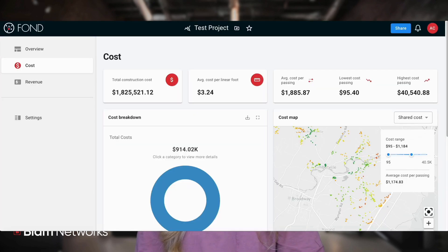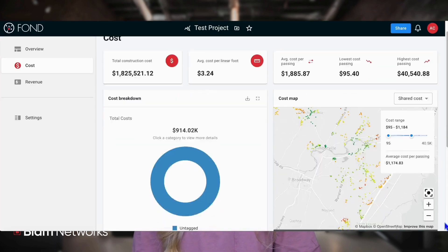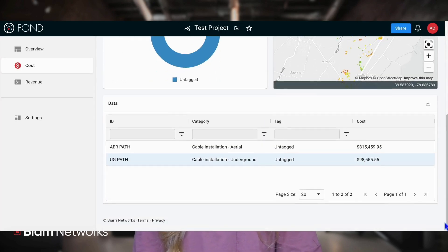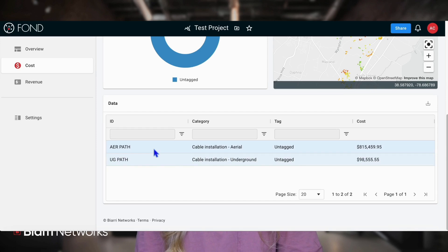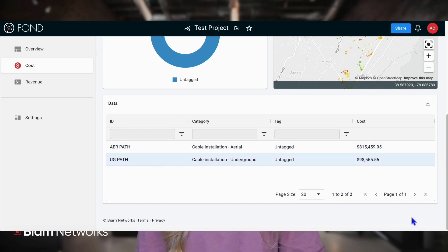The final section of the cost page presents the line items from your bill of materials in a table format, providing a detailed cost breakdown. These details form the basis of your analysis.